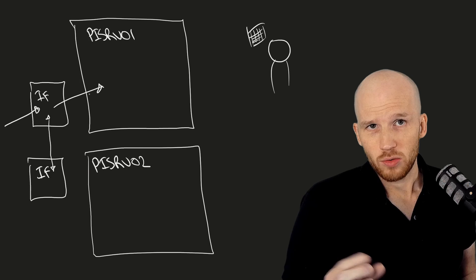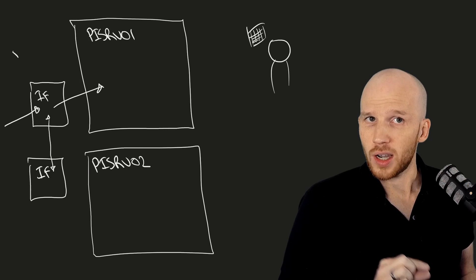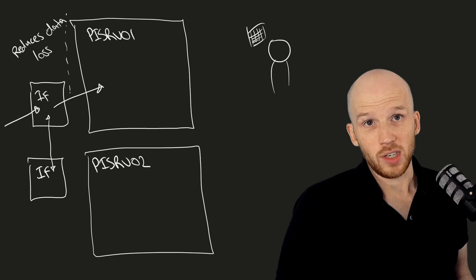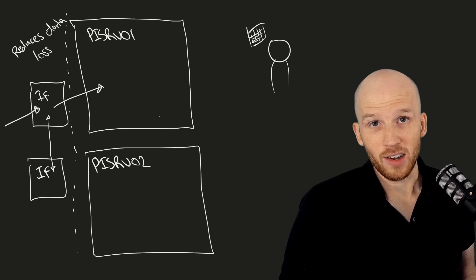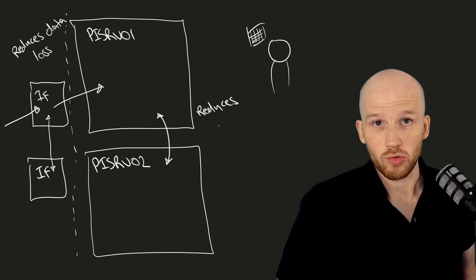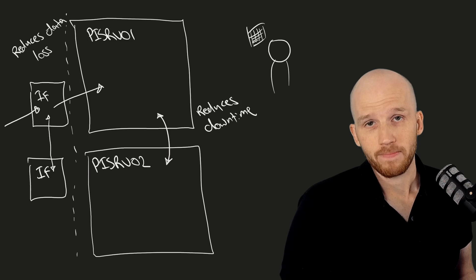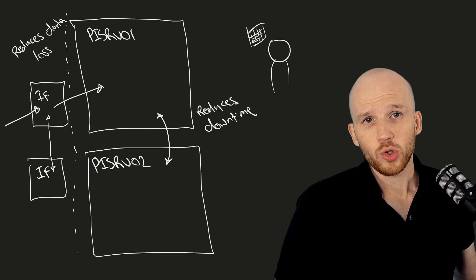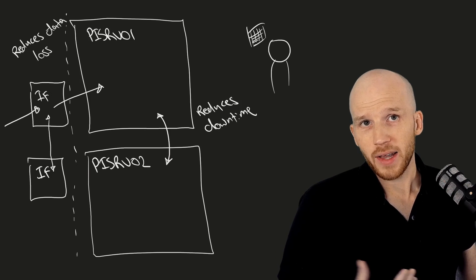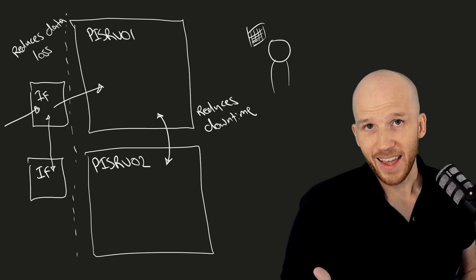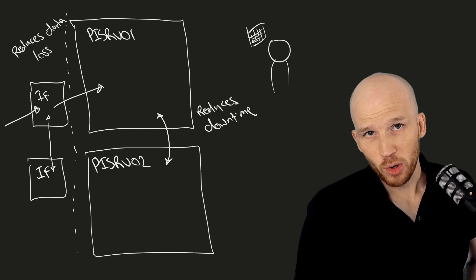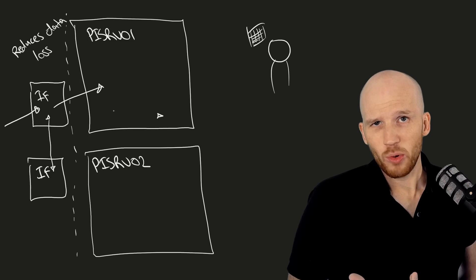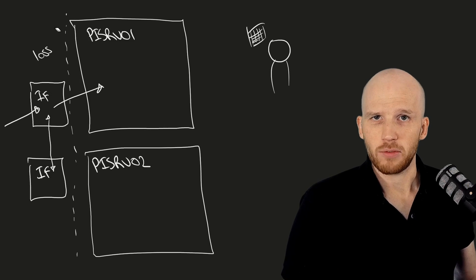Interface redundancy reduces data loss. PI server redundancy reduces downtime for users retrieving data. We'll talk about PI Data Archive and Asset Framework redundancy in this video, but they work very differently from each other.